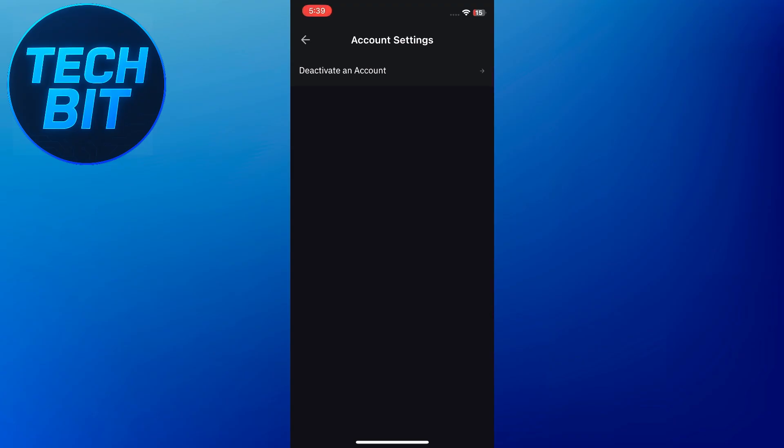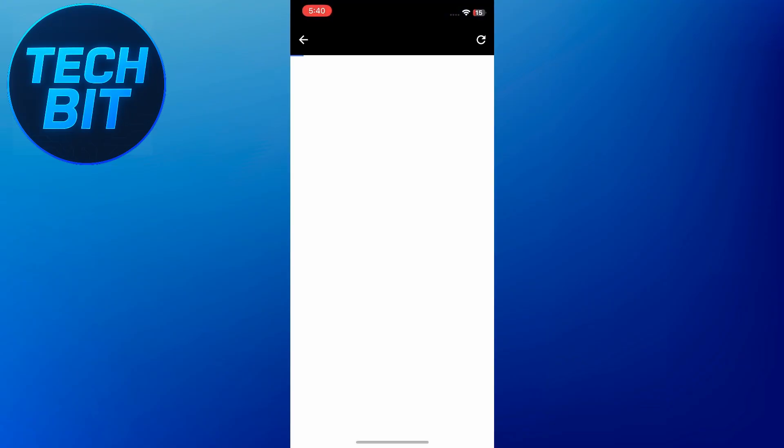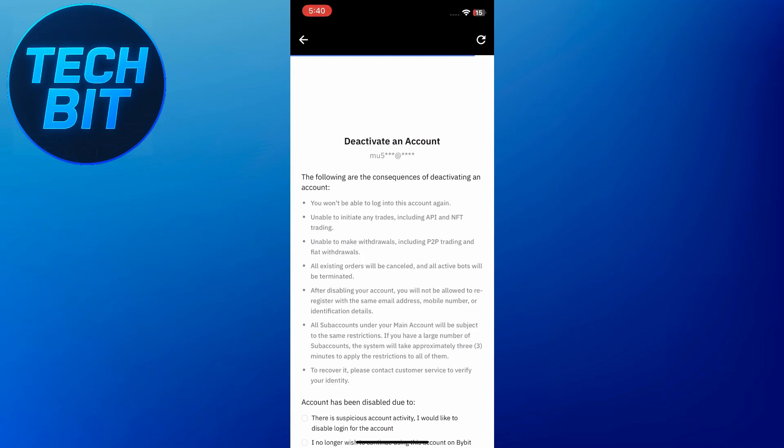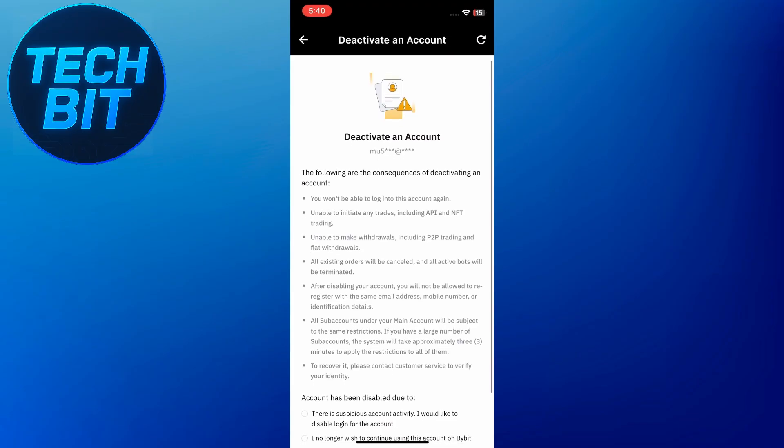Now on the Account Settings page, you'll find an option that says Deactivate Account. Once you tap on it, you'll be redirected to a deactivation page where Bybit will show you all the consequences of deactivating your account.